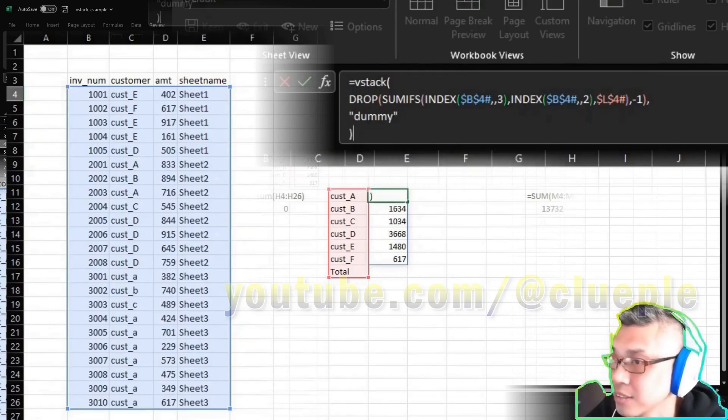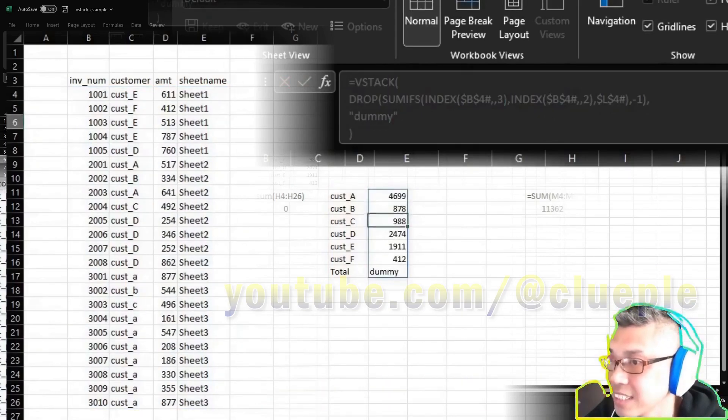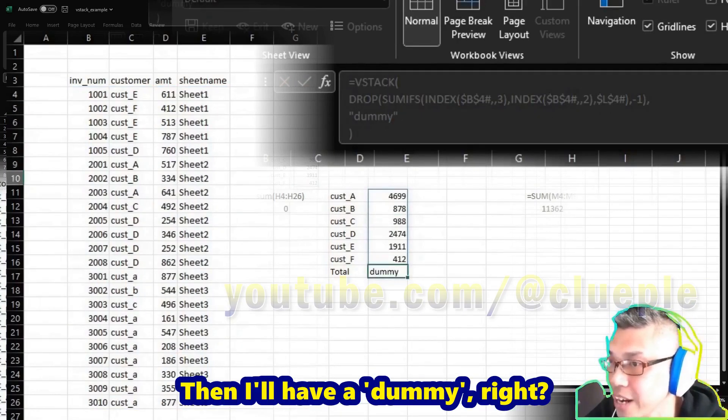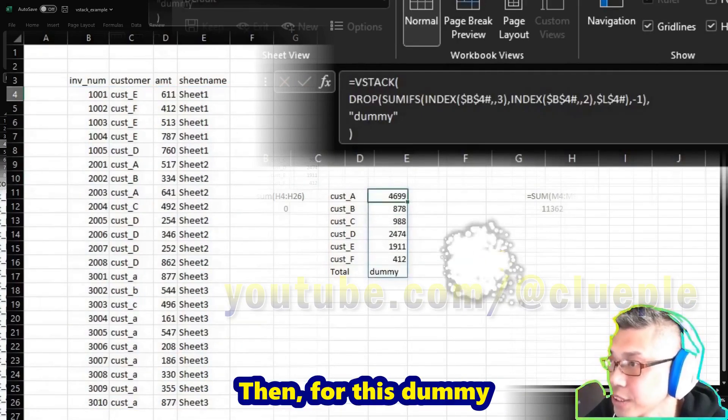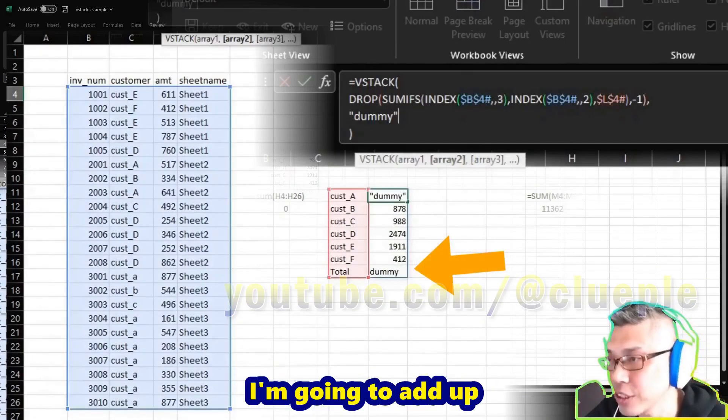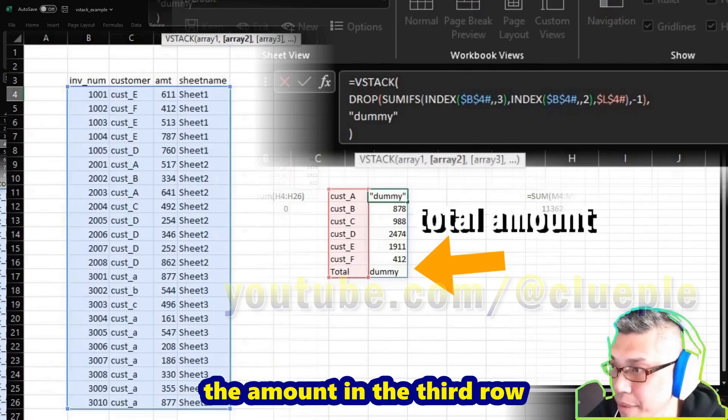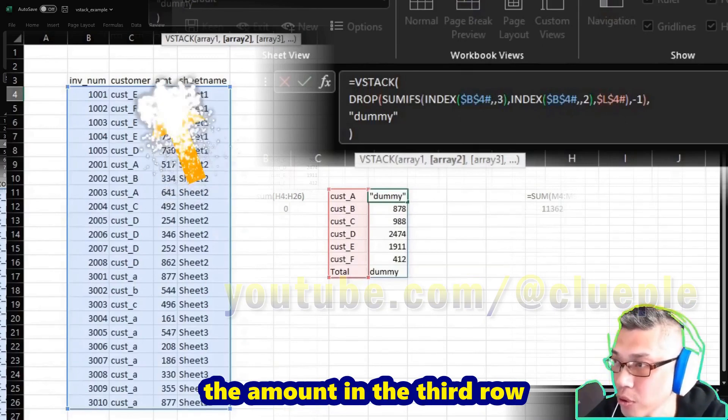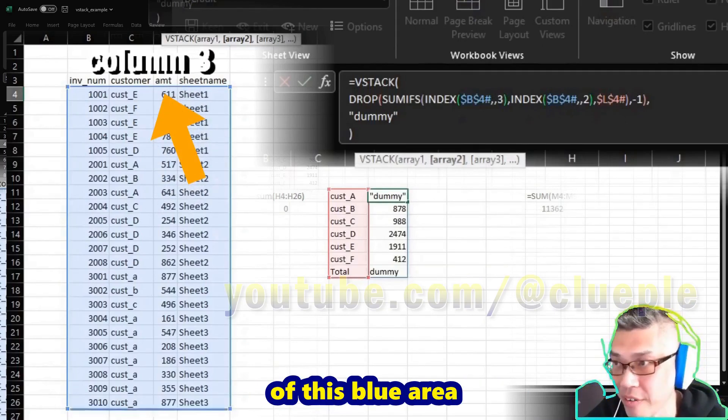Then for this dummy, I'm going to add up the amount in the third row of this blue area. So I'm going to replace it with a SUM of which column. I'm going to use the INDEX.